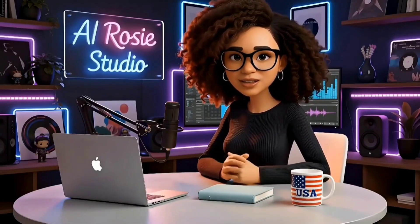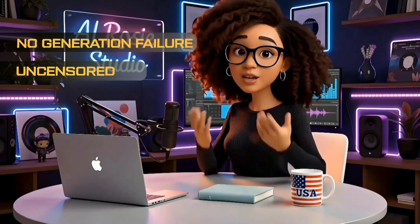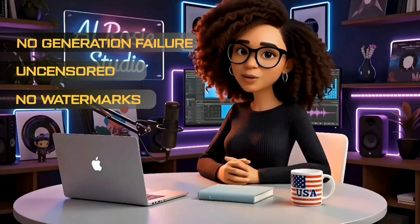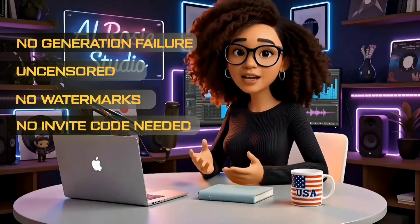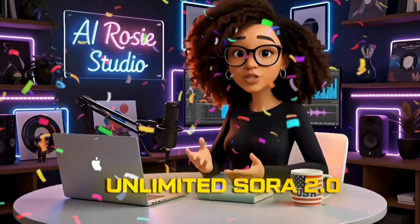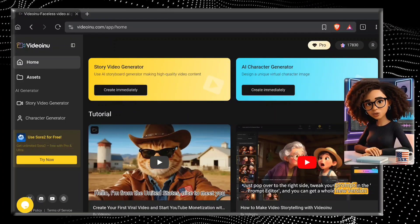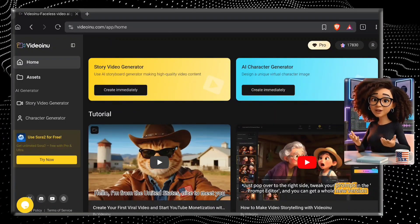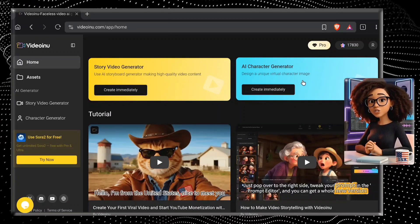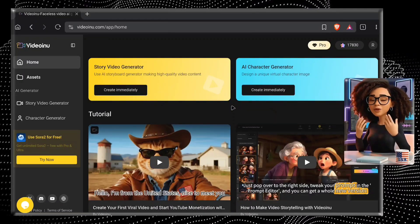The Video Inu Sora 2 model is an incredible feature that allows you to create videos without the drama of generation failure or heavy censorship. It doesn't have any annoying watermarks, and you literally don't need any invite code to access it. For those ready to go pro, they are offering an entire month of unlimited Sora 2 video generation. This tool also allows you to create a 30-minute long video in just a few clicks.